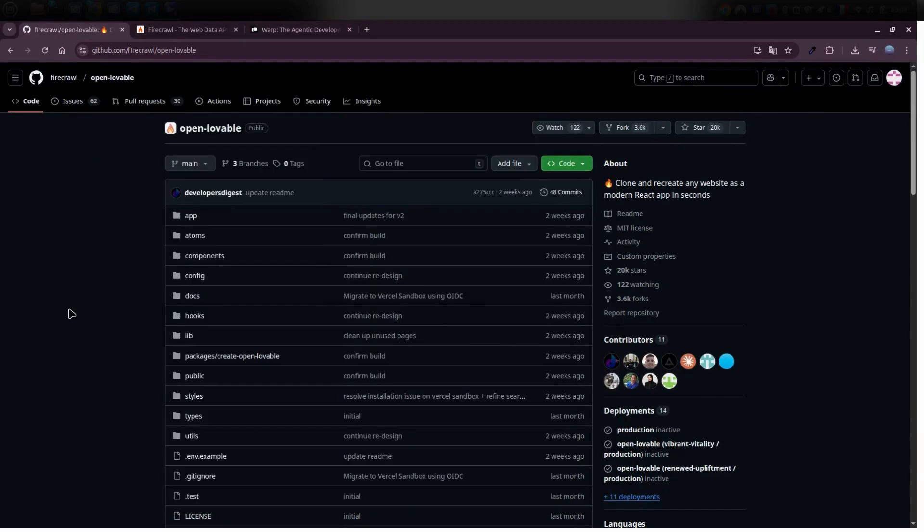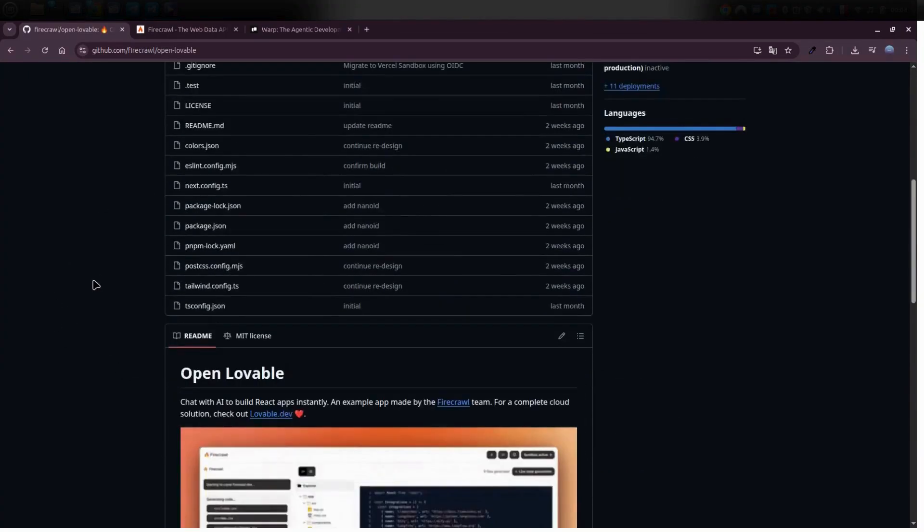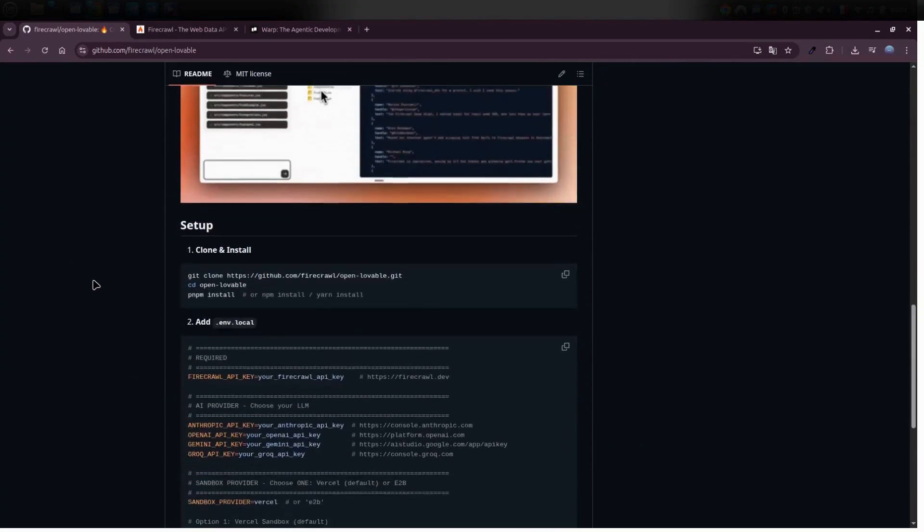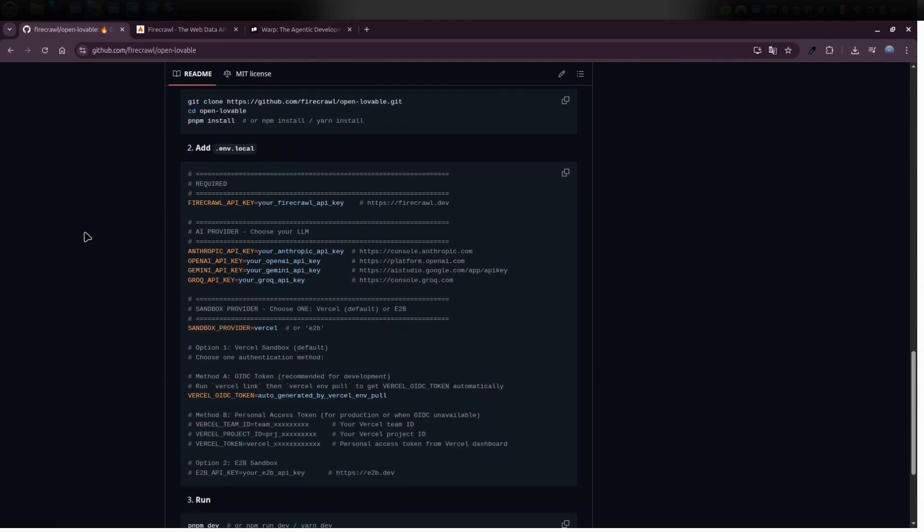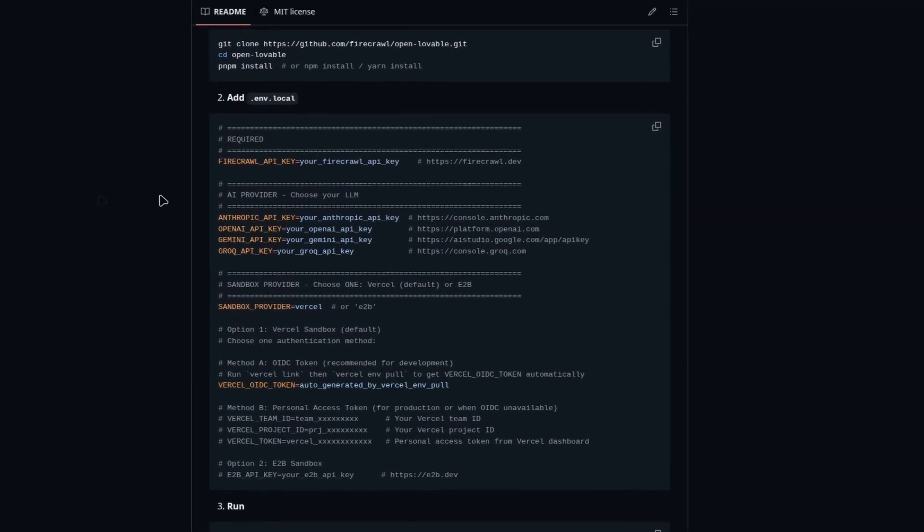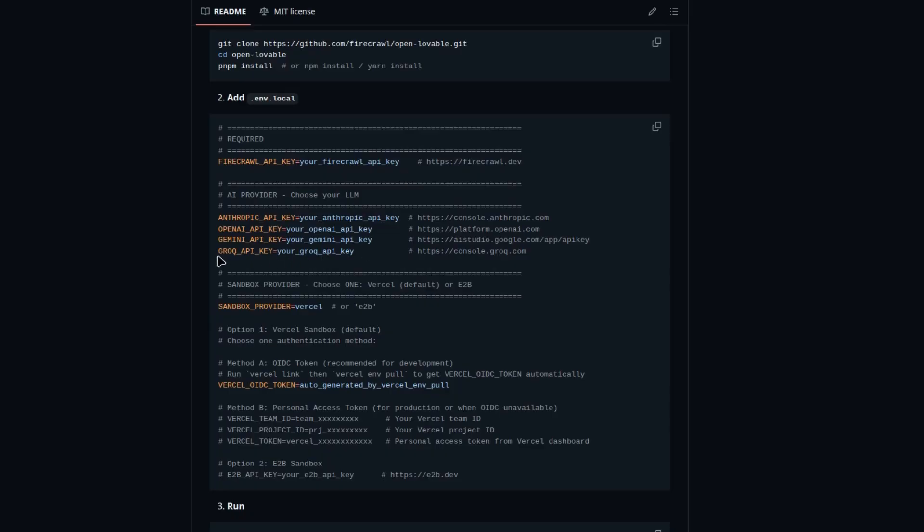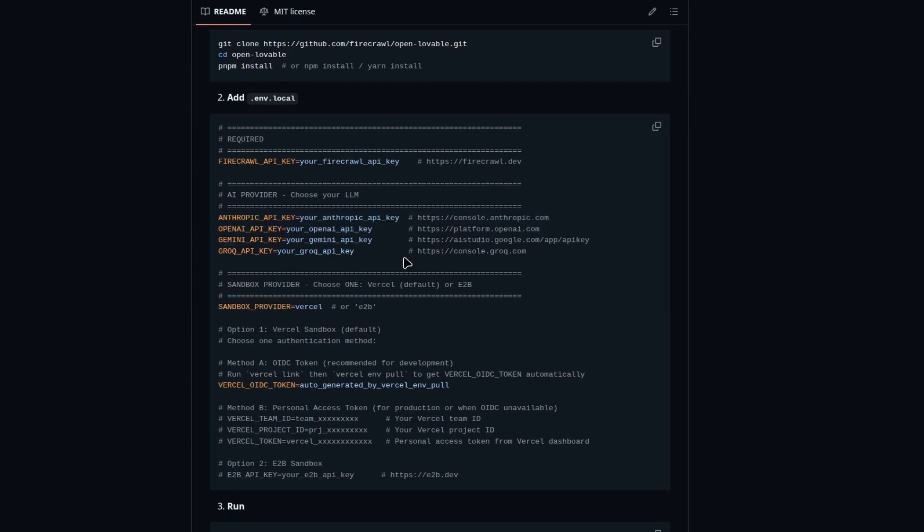All right guys, what we need to do now is set up a few environment variables. I know that might sound a little techy, but trust me, it's simple. If you hop back over to the GitHub repo, you'll notice there's a file called .env.local. First, a Firecrawl API key. Next, we're going to use Grok as our AI provider. They do list other providers like Anthropic, OpenAI, and Gemini, but for our project, we're just sticking with Grok.